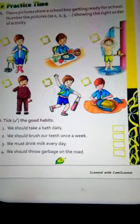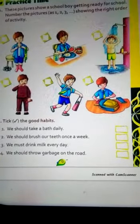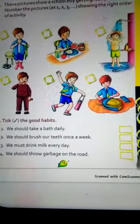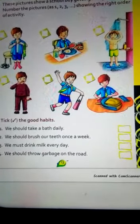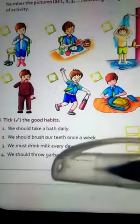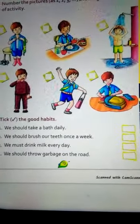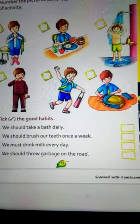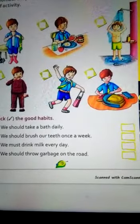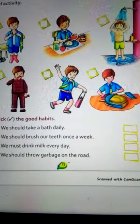We should take a bath daily — हम लोगों को रोज स्नान करना चाहिए, तो yes — tick mark करेंगे। We should brush our teeth once a week — no, this is wrong. हमें दिन में दो बार brush करना चाहिए, तो इसमें wrong का mark लगाएंगे। We must drink milk every day — yes, रोज दूध पीना जरूरी है, तो सही का tick लगाएंगे। We should throw garbage on the road — no, it is a bad habit। Garbage को dustbin में डालना चाहिए — इसमें गलत का निशान लगाएंगे।